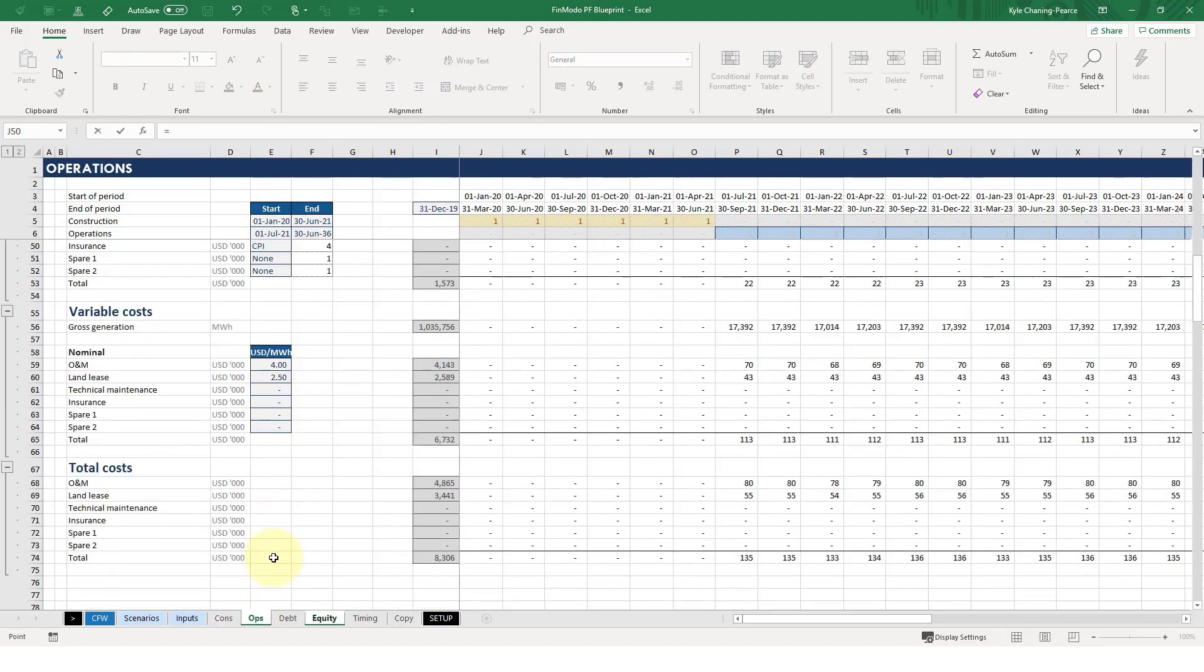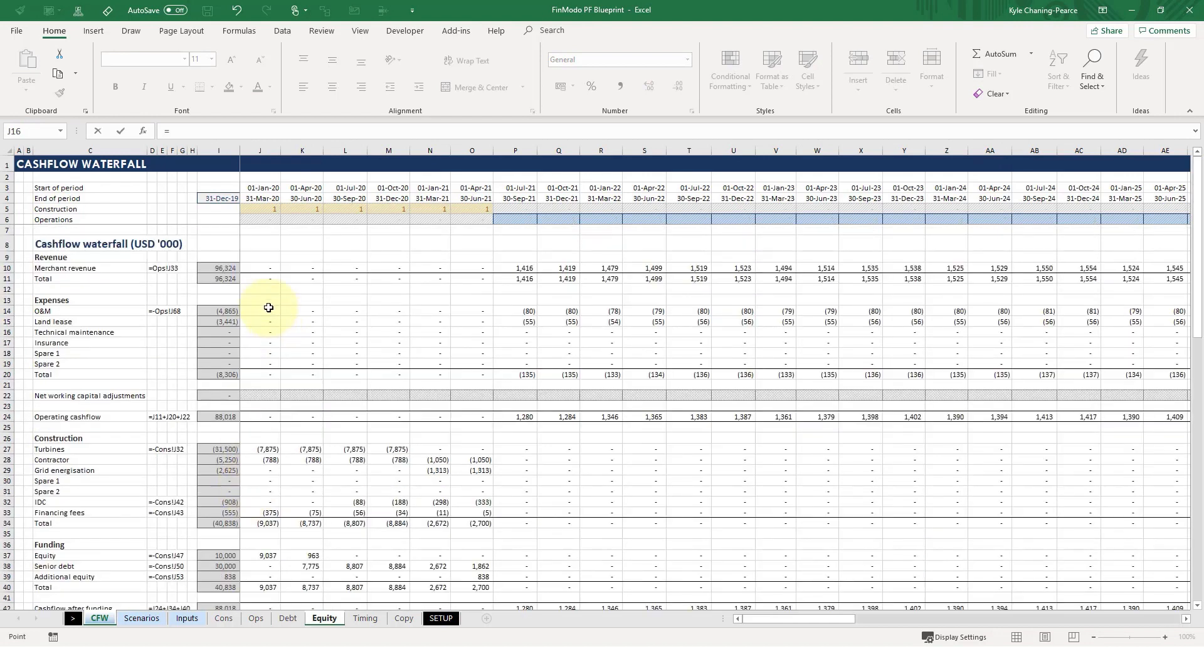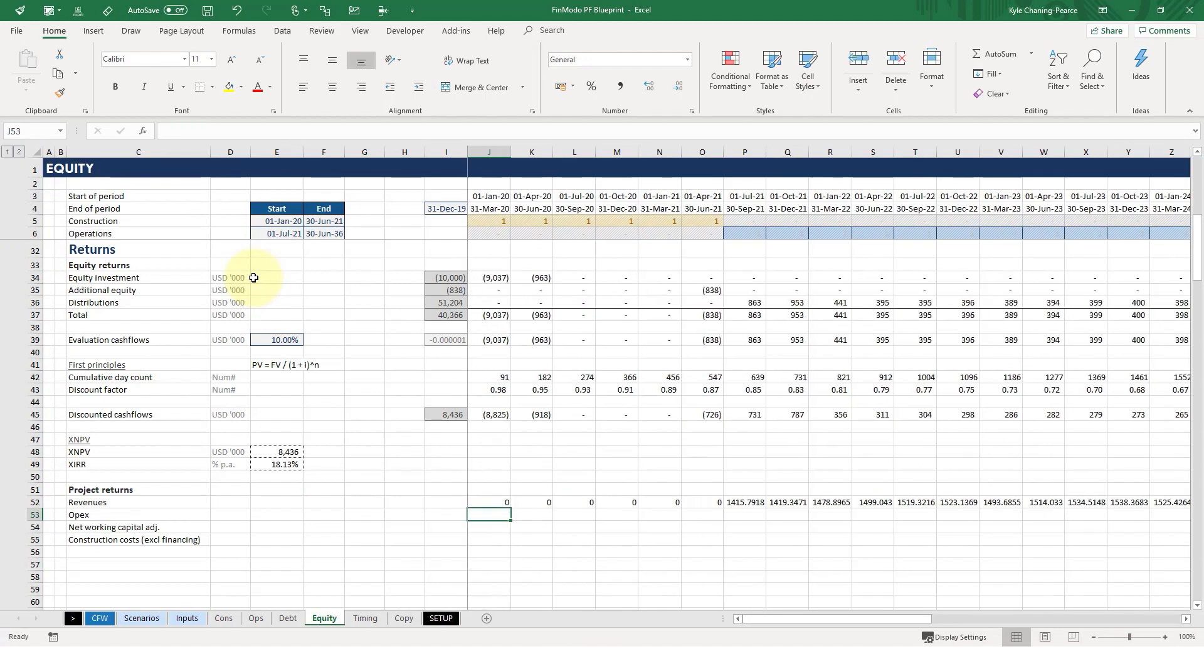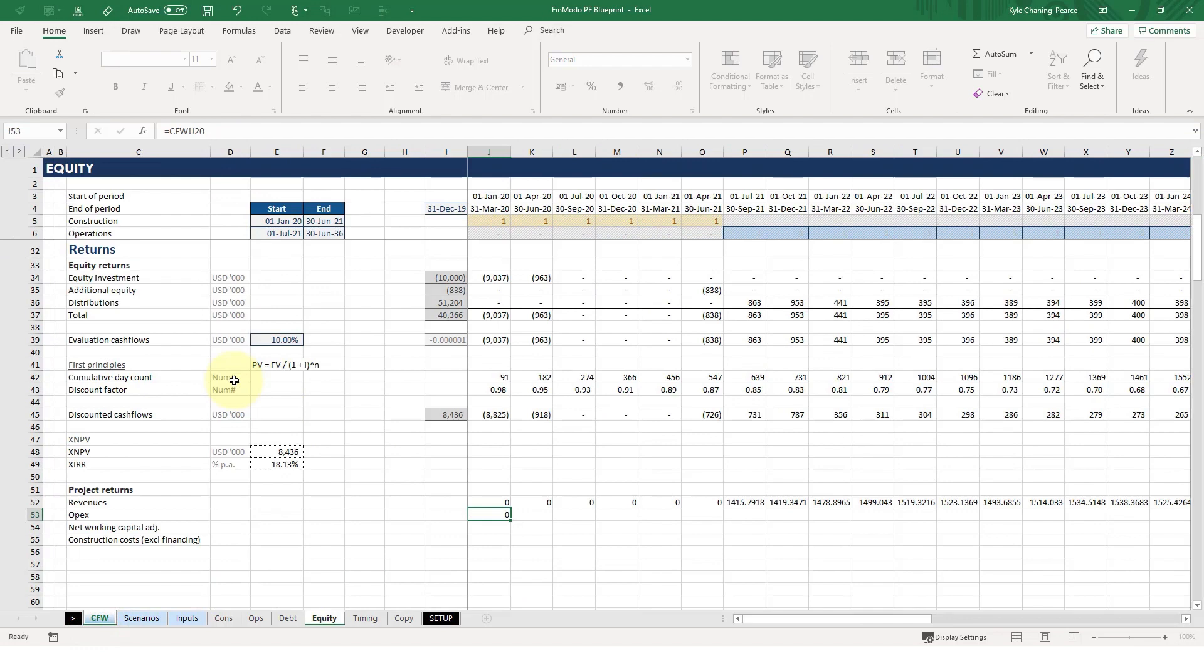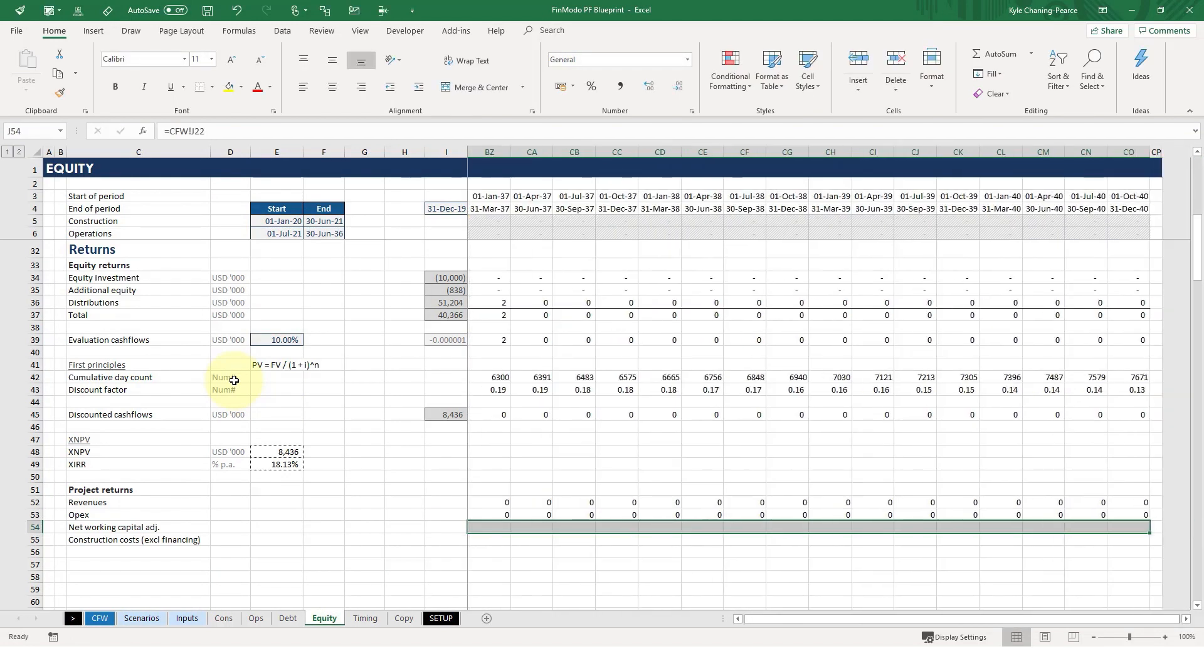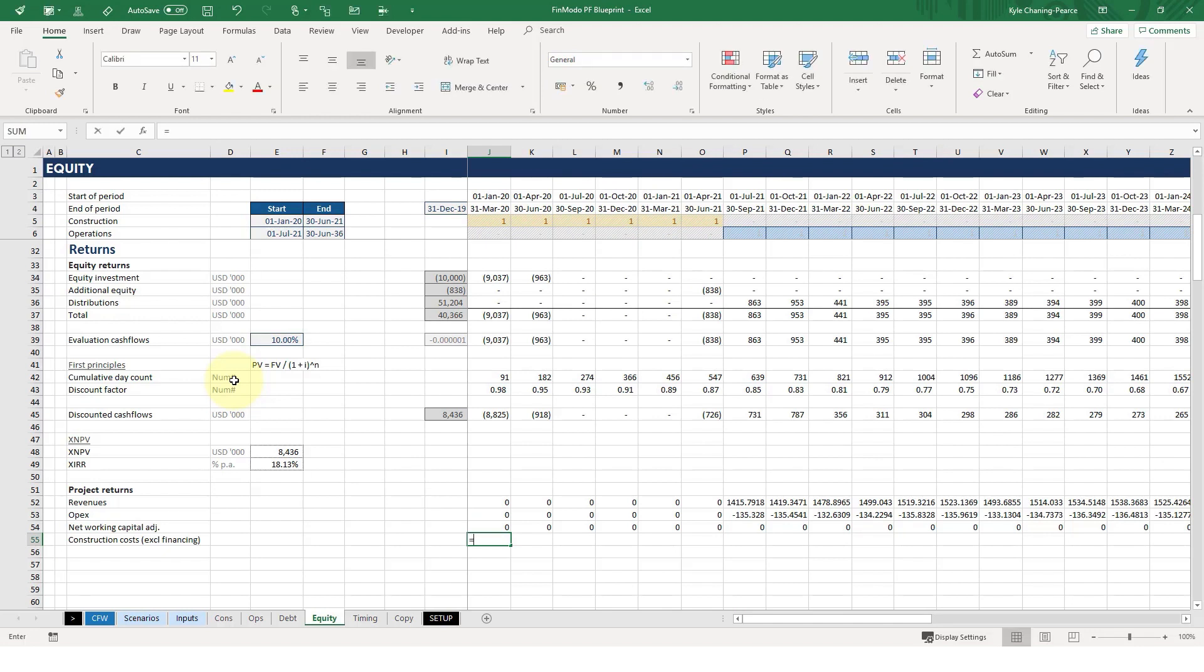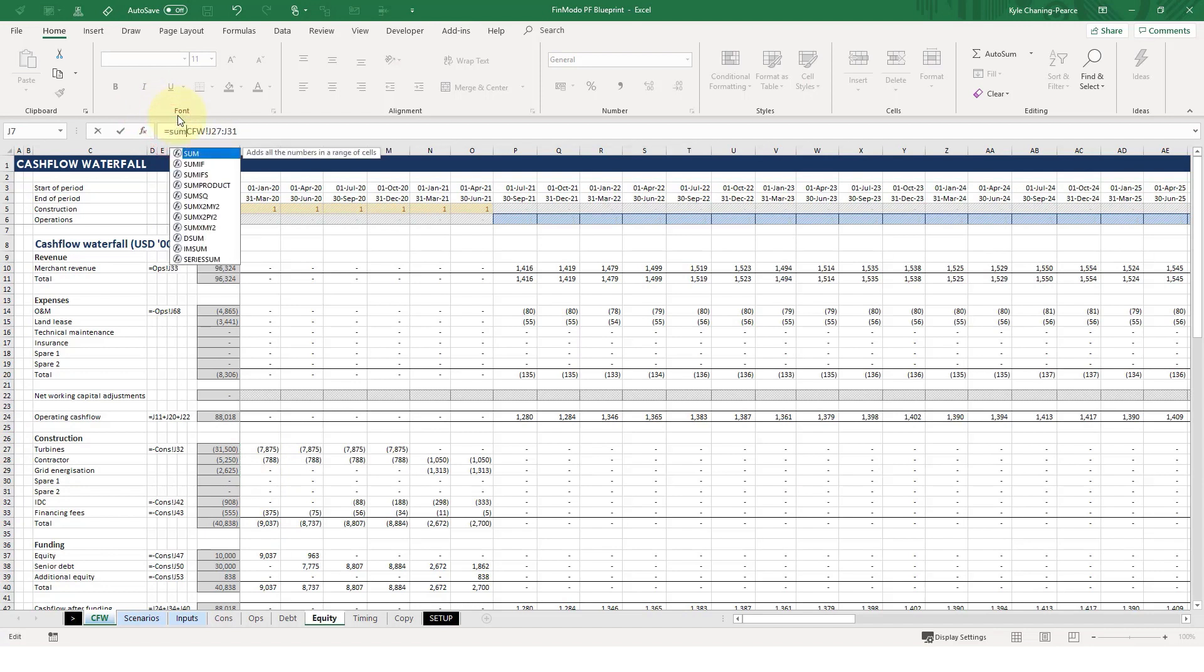So I'm going to link these in from the cash flow waterfall. Here's my revenues. Copy across. Go for my OPEX down here. And networking capital I just saw was in 22. You can just check that. Construction costs, excluding financing. I don't even need to actually include the negative here. So these are the sum of these, essentially. So I'll just put a sum around that.